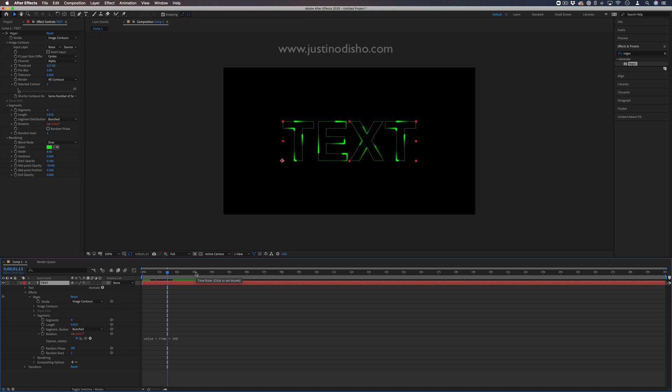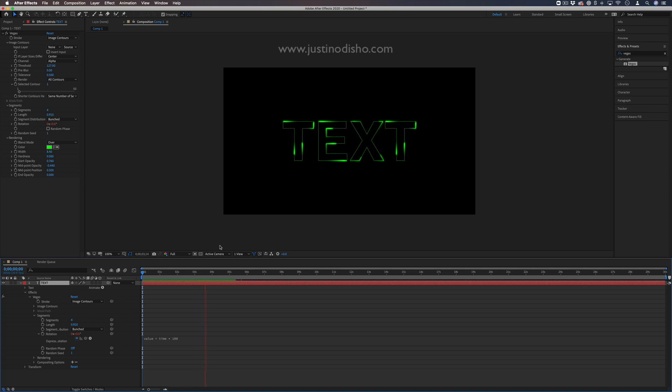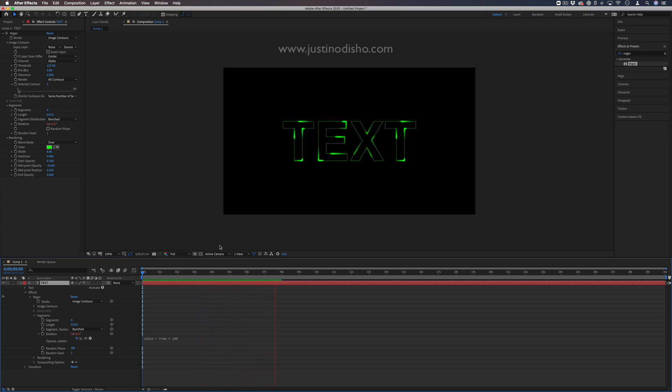You have the flexibility to play around with all those effect controls and timings. That's the basic tutorial on how to create this Vegas animated stroke effect in After Effects.